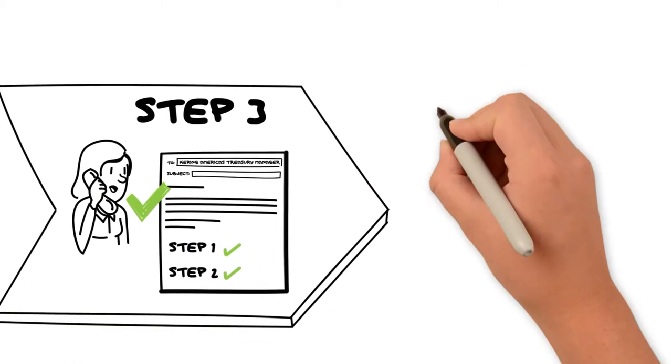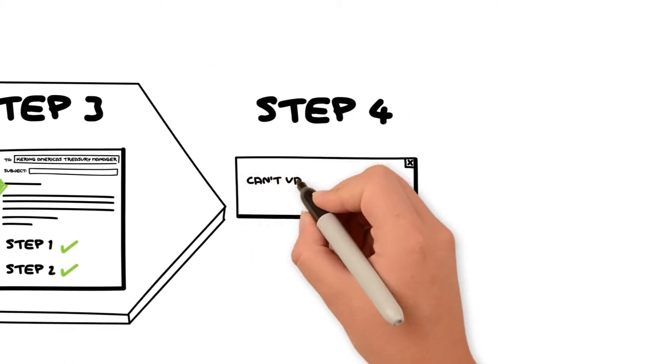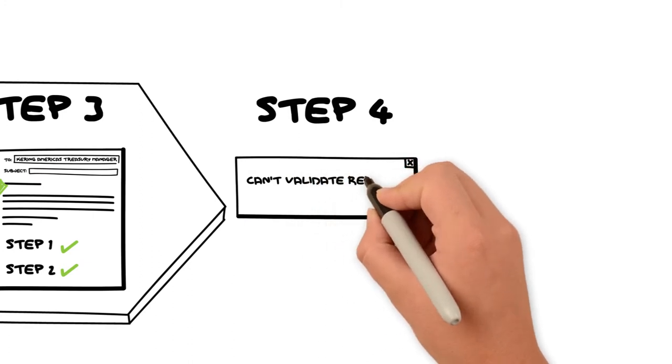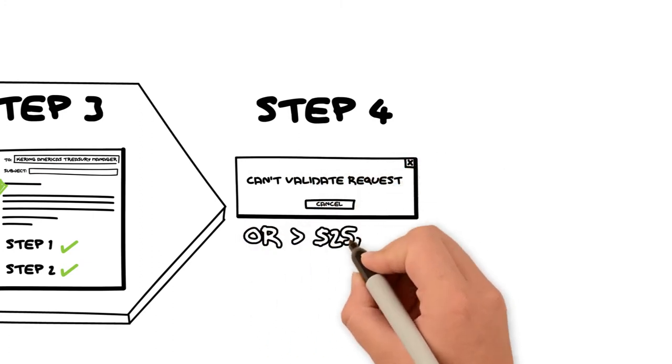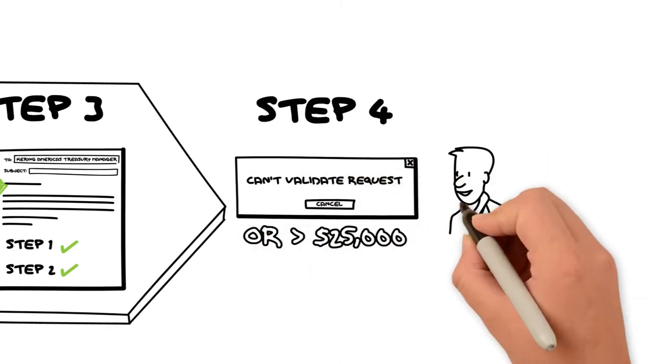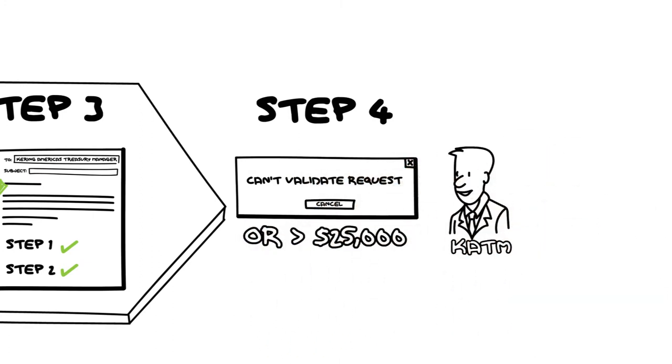Step 4: If you can't validate the request or amount is over $25,000, the Treasury Manager will handle the matter.